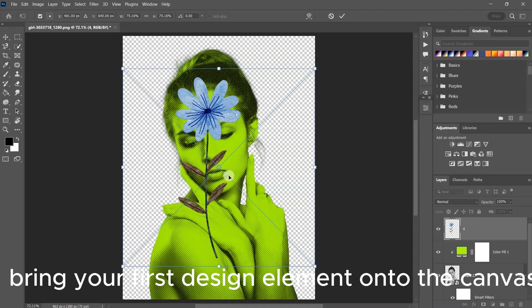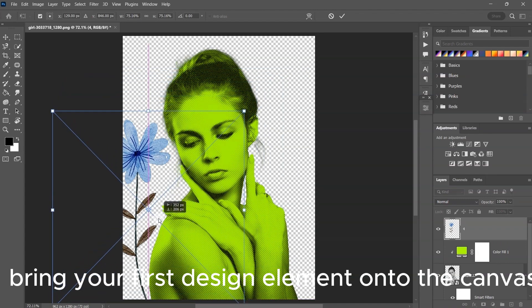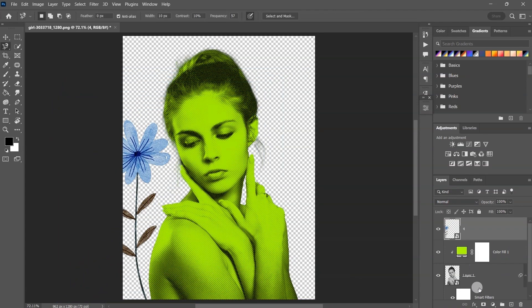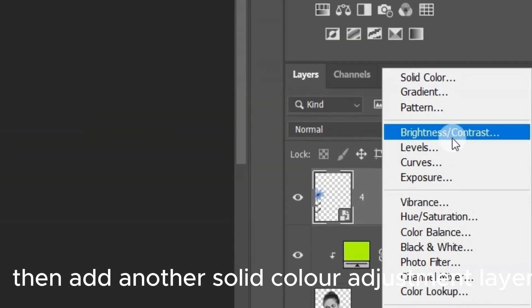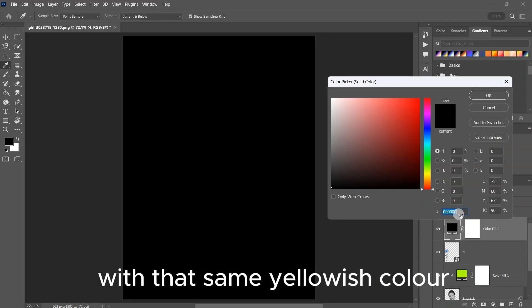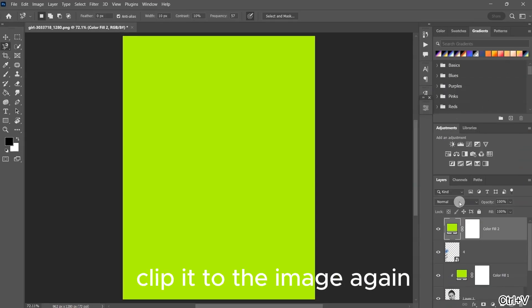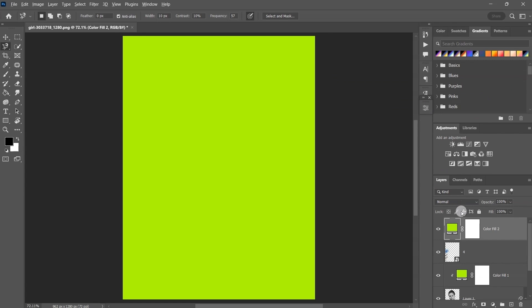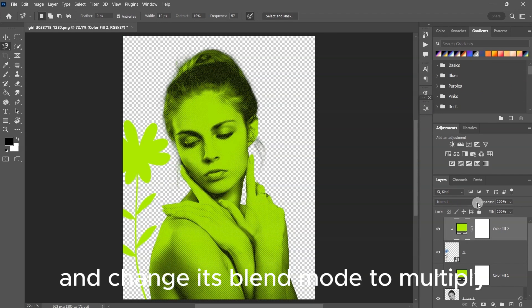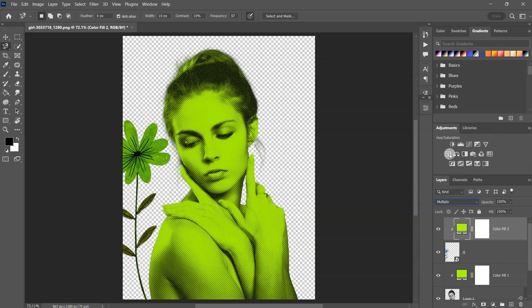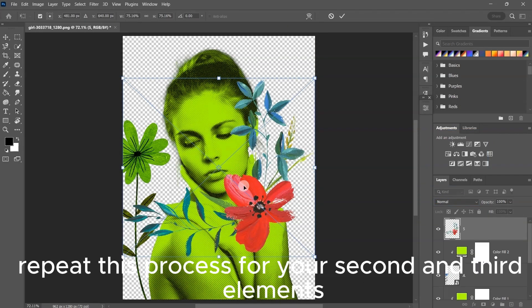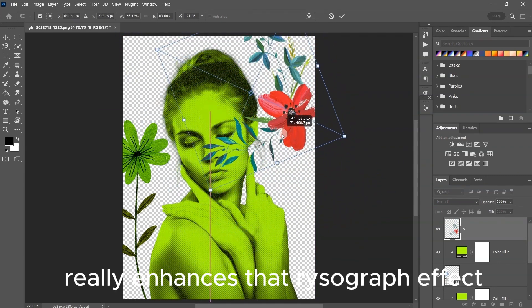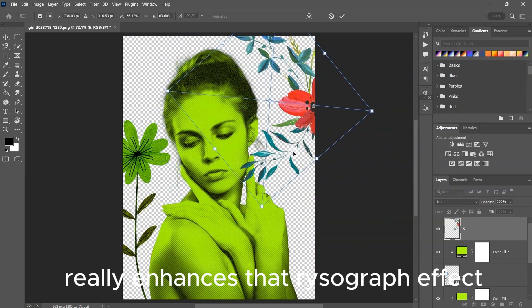Bring your first design element onto the canvas and position it just right. Then add another solid color adjustment layer with that same yellowish color. Clip it to the image again and change its blend mode to multiply. Repeat this process for your second and third elements. Layering these colors really enhances the risograph effect.